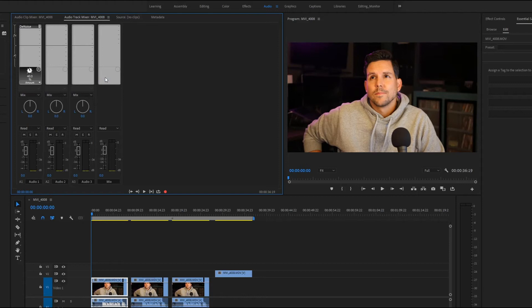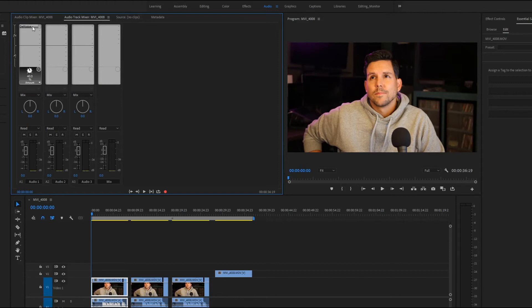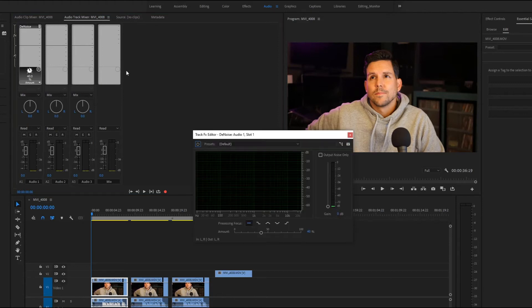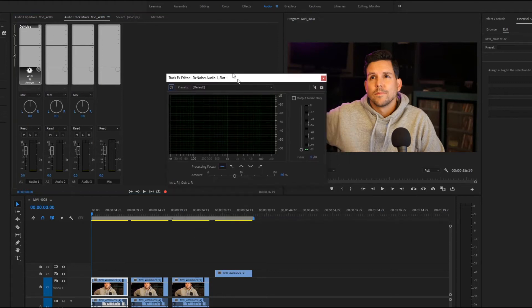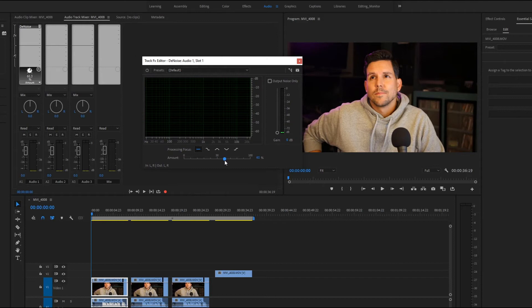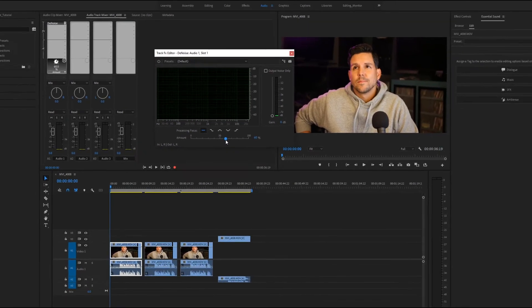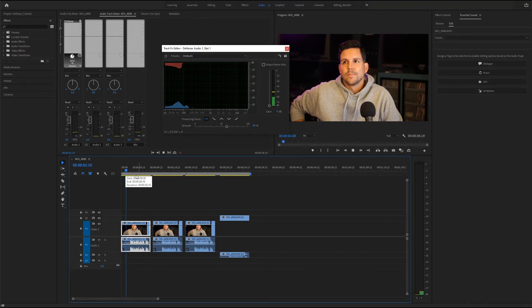Now your denoise is applied to everything on audio track one and it saves you time from copying and pasting the effect onto every clip. It also now lets you adjust the effect globally for all the clips, unlike the other method where each clip maintains its own settings.